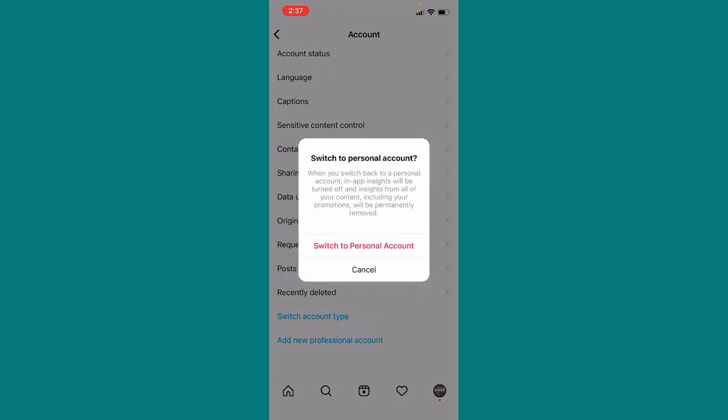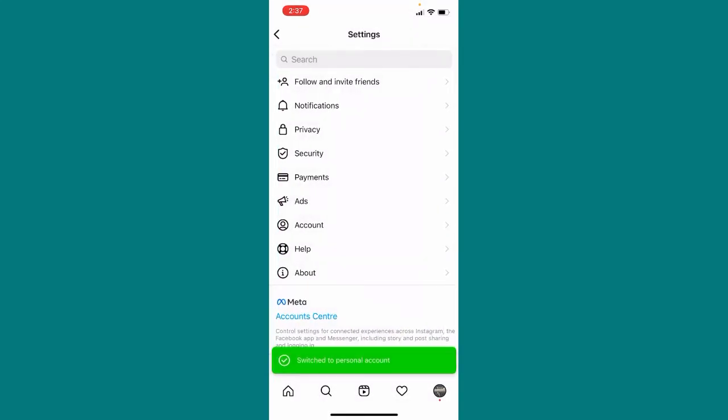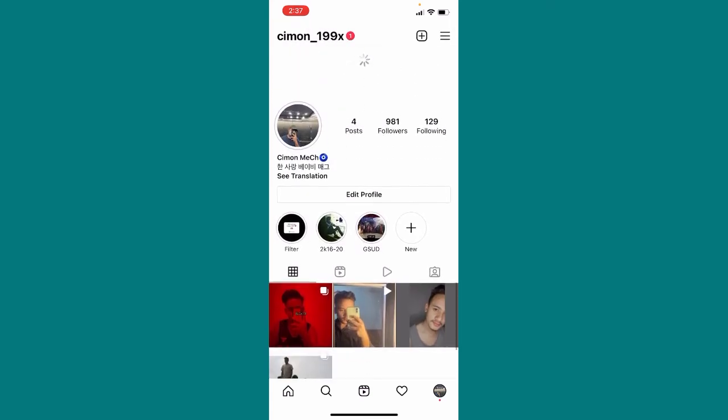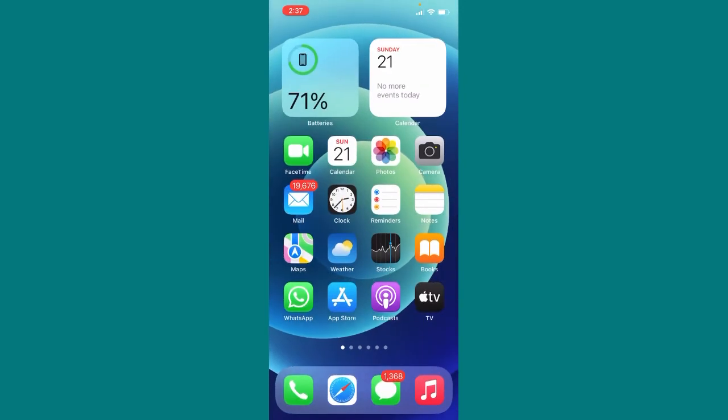And then here you can see Switch to Personal Account completed. So let me just go back and as you can see here I have successfully switched my Instagram account into personal account. Thanks for watching guys, please support my channel by subscribing to it. Thank you.